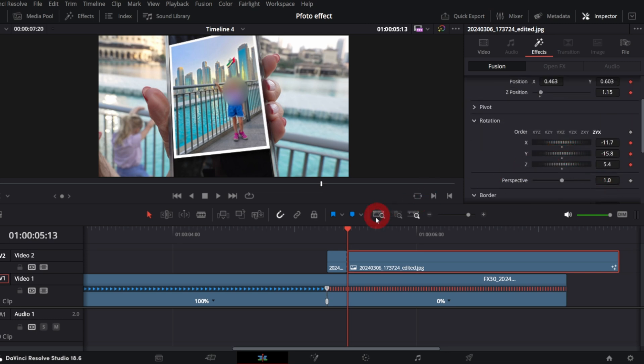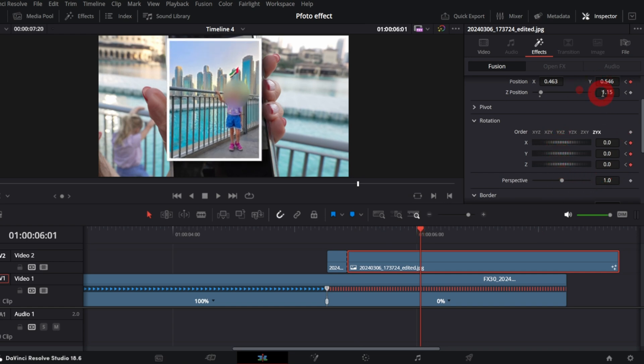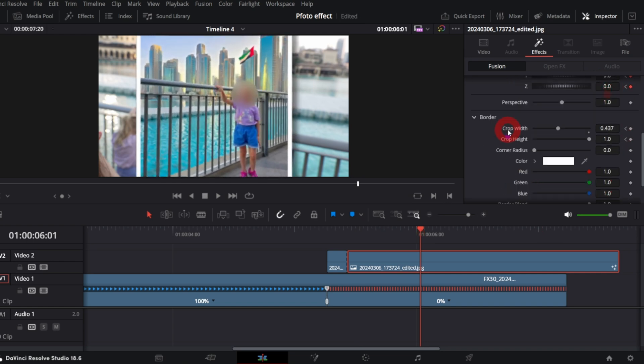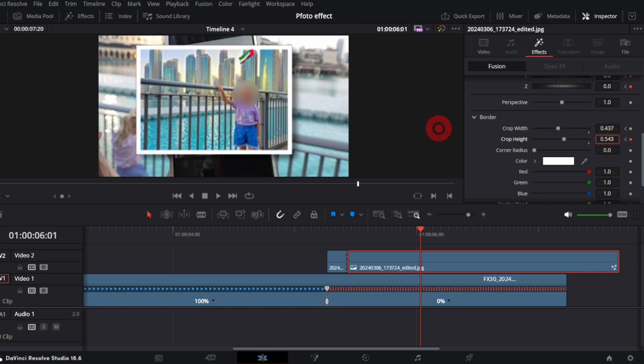Now move the playhead forward around a second or so. And position the photo to its ending location. So this is what we've got.